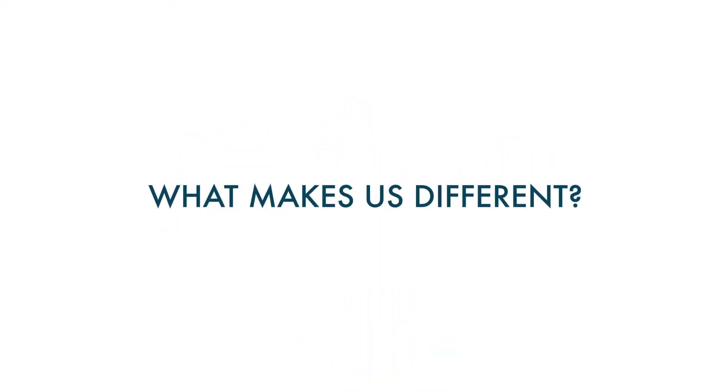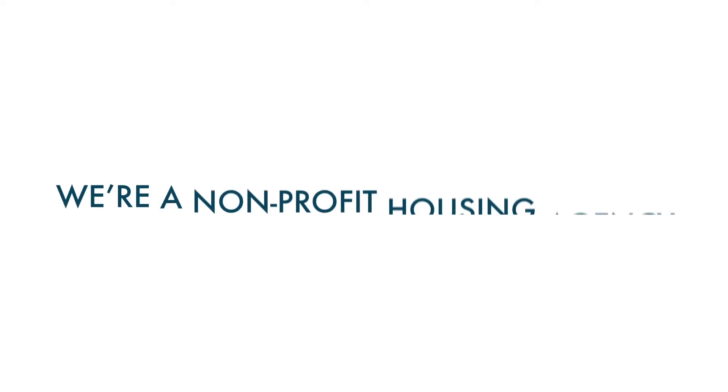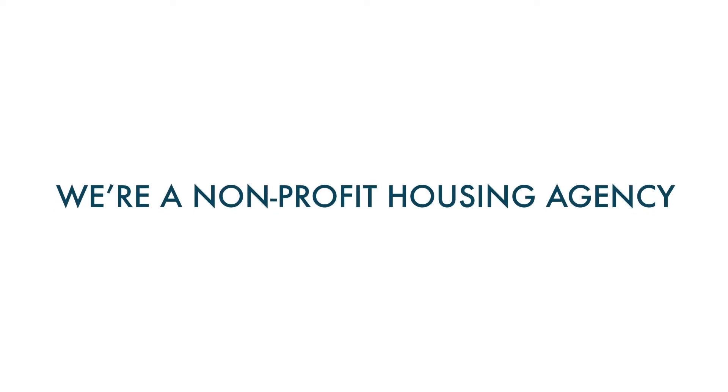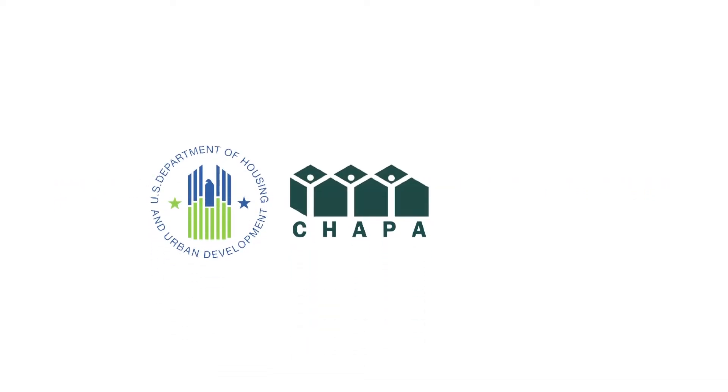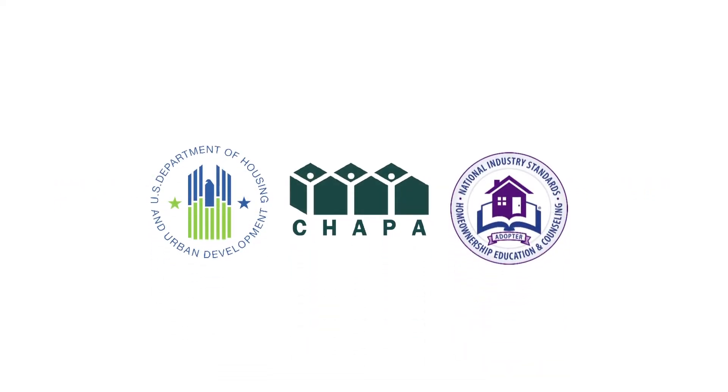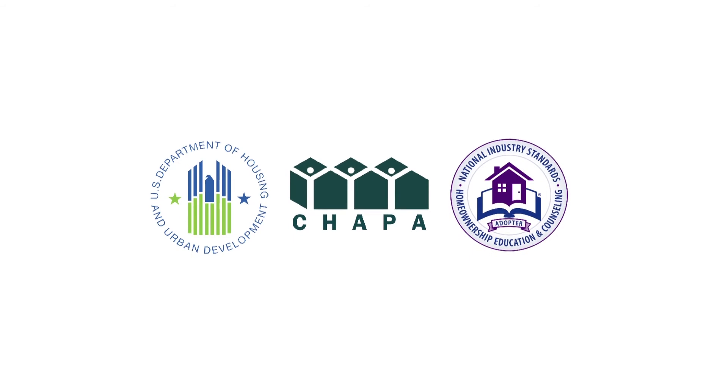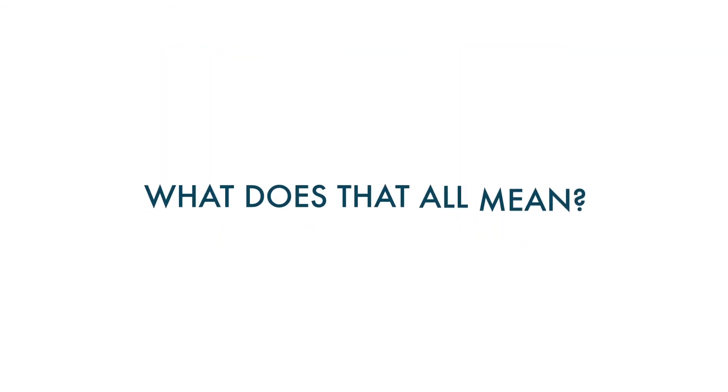What makes us different? Wayfinders is a non-profit housing agency that is HUD certified, CHAPA certified, and adheres to the NeighborWorks National Industry standards. What does that mean?